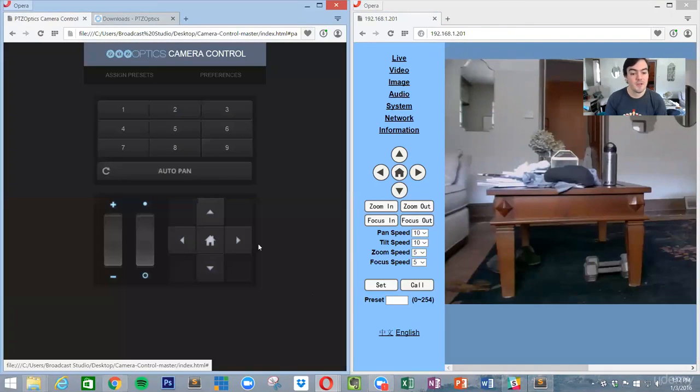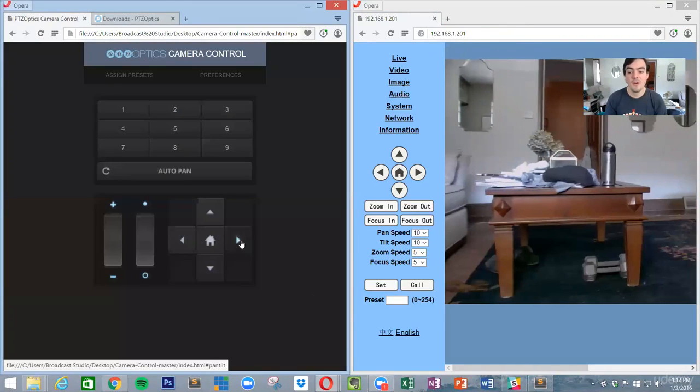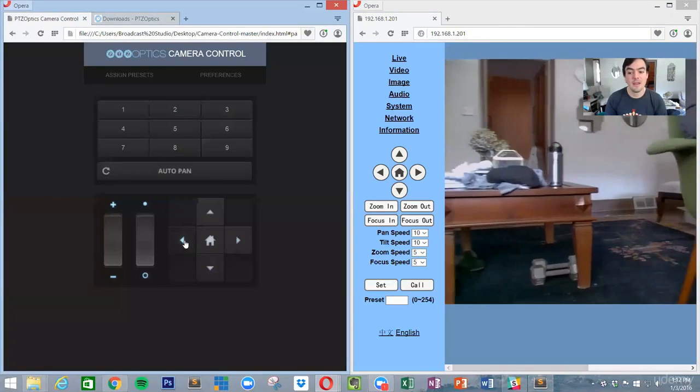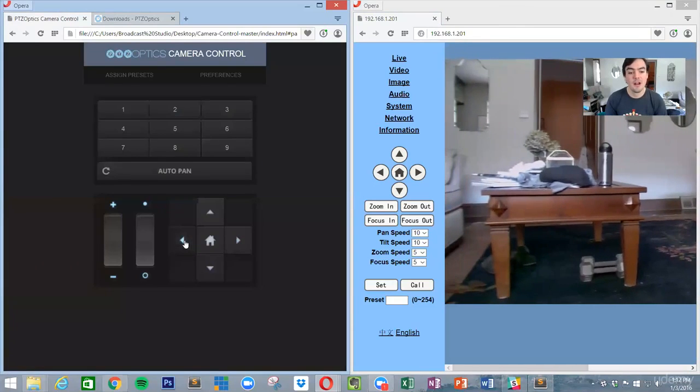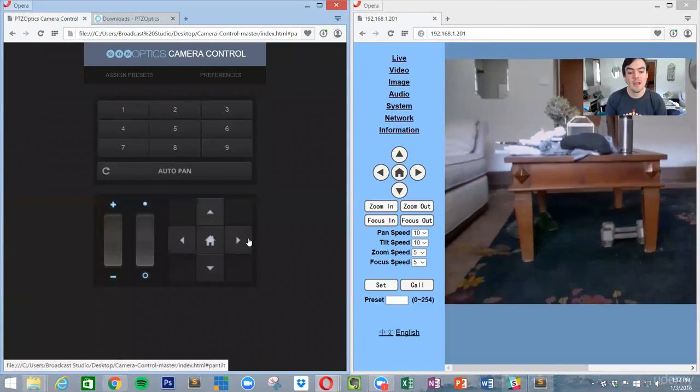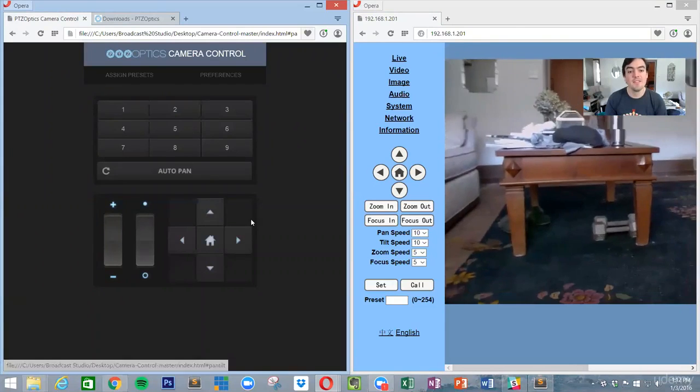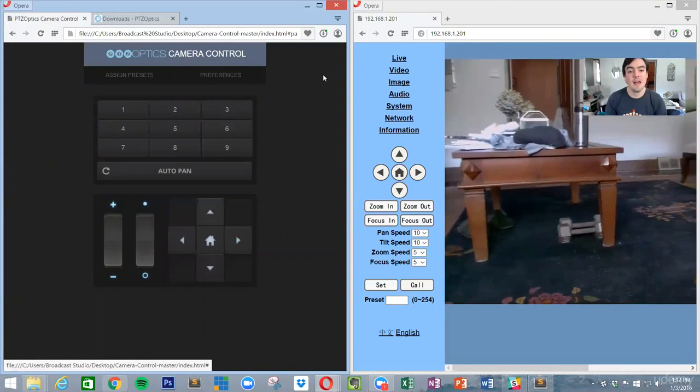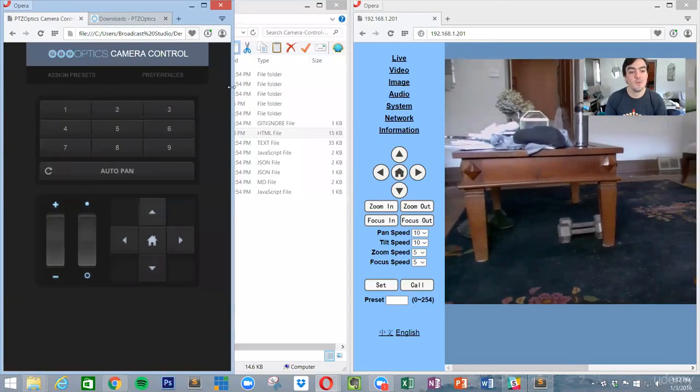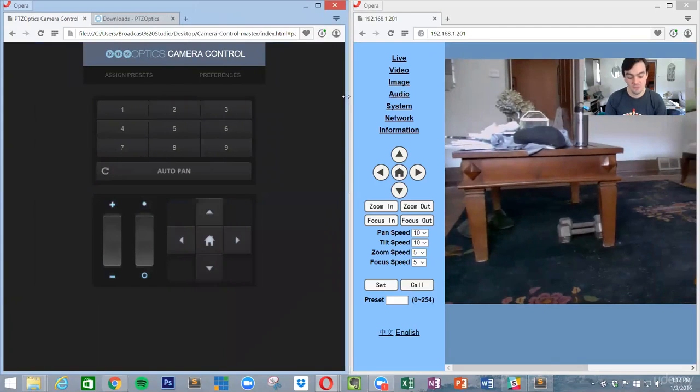So now I have control of my camera directly through my interface, and this is a great little app. It would work really good on an iPhone or an iPad or just right on your computer.